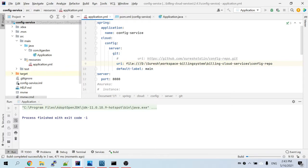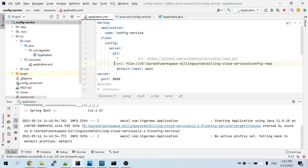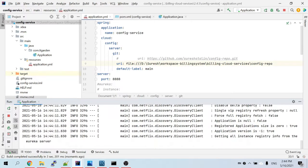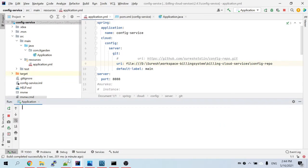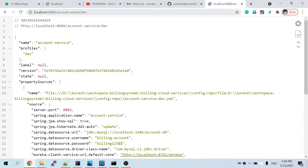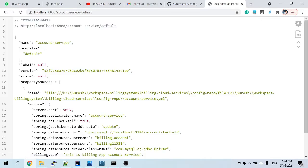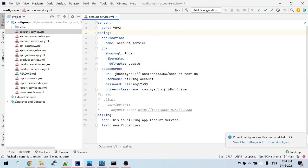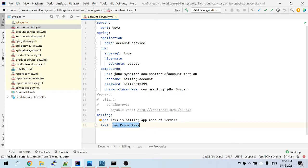Now I'll start the server. The application is looking for a Eureka server and will give an error, but let's look at that later. I'm going to access the same account service default endpoint. It's coming. Now I want to confirm it is loading from local. Let me open my local config repo and the account service YAML file and make a change to verify.